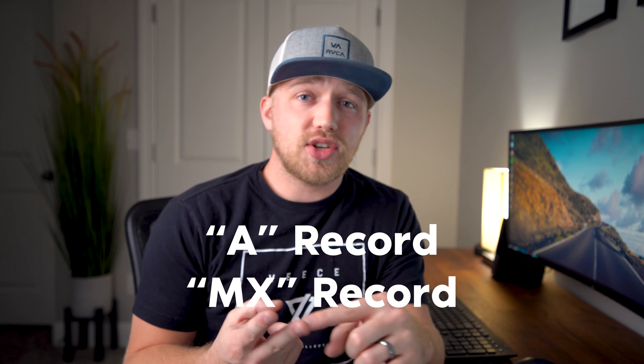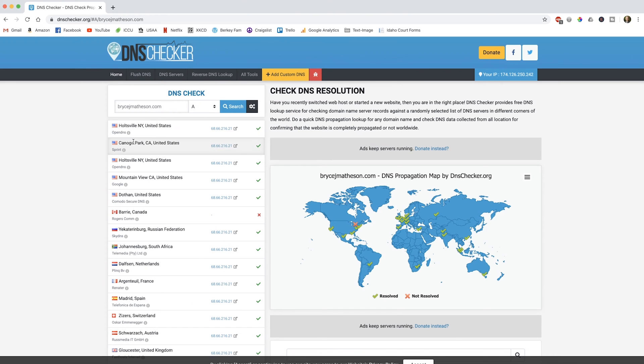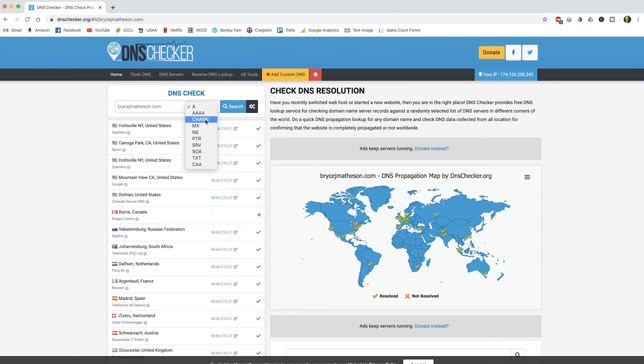Now that we understand what DNS is and what the purpose of it is, we need to talk about the specific types of DNS records. A record is just an entry under DNS that shows what maps to what. The most common types of DNS records you're going to have to deal with are A records and MX records. As shown on dnschecker.com, if you click on the dropdown, you can see all the different types of DNS records.